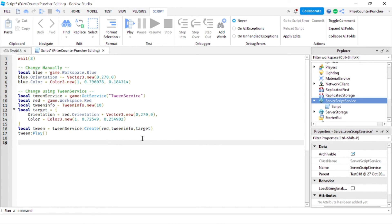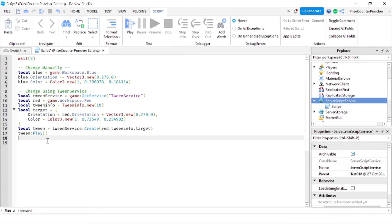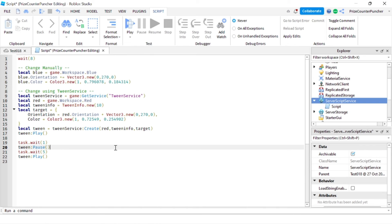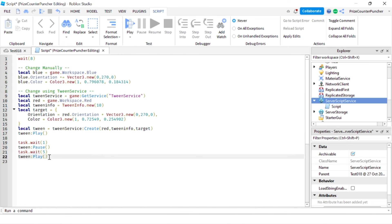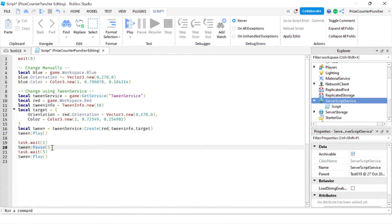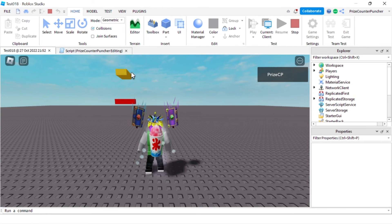A tween is just like a movie — first you create the movie, then you play it. And if you like, you can pause the movie. Here we create the tween, play it for one second, then pause it. We pause for five seconds, and then continue to play — it picks up right where we left off. Let's take a look: it played for one second, paused the red part, then continued to play to the end.